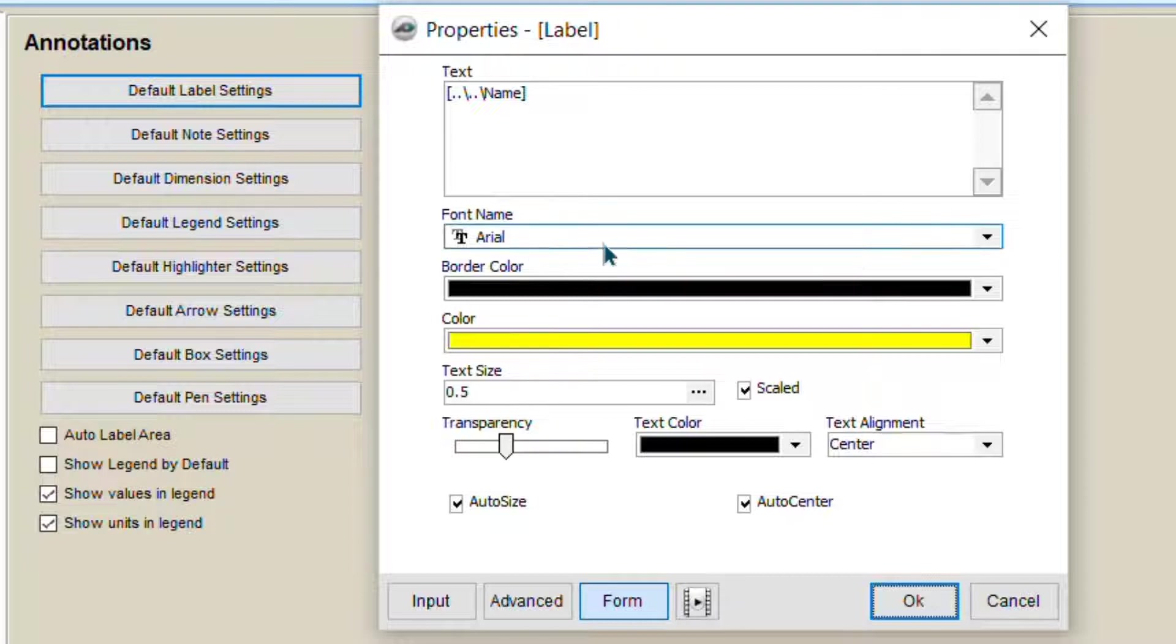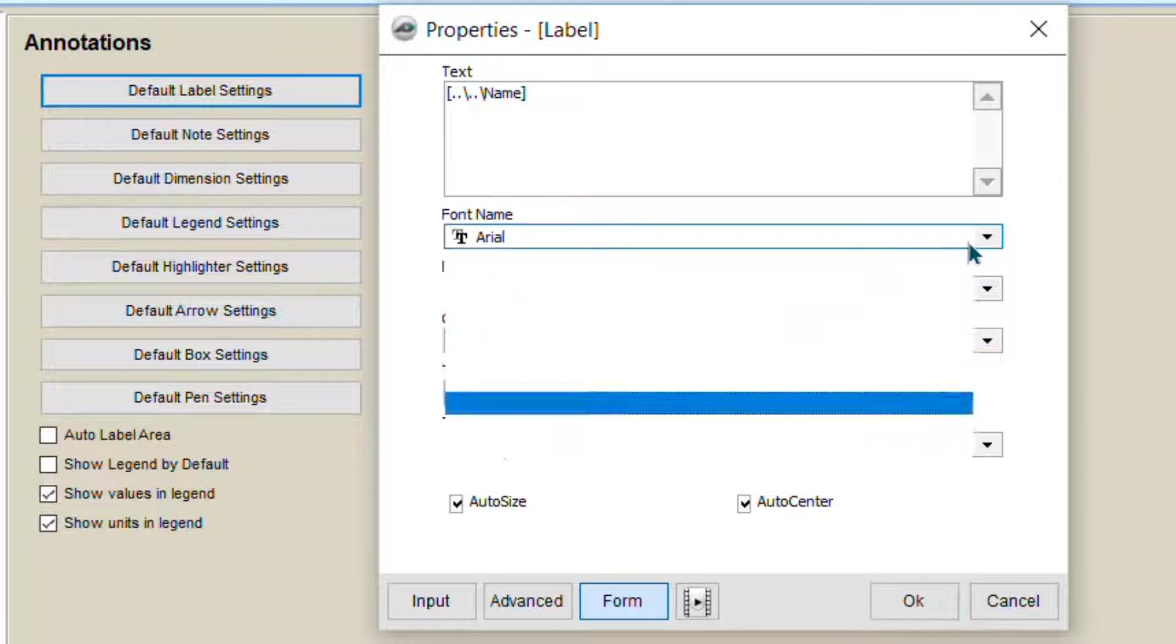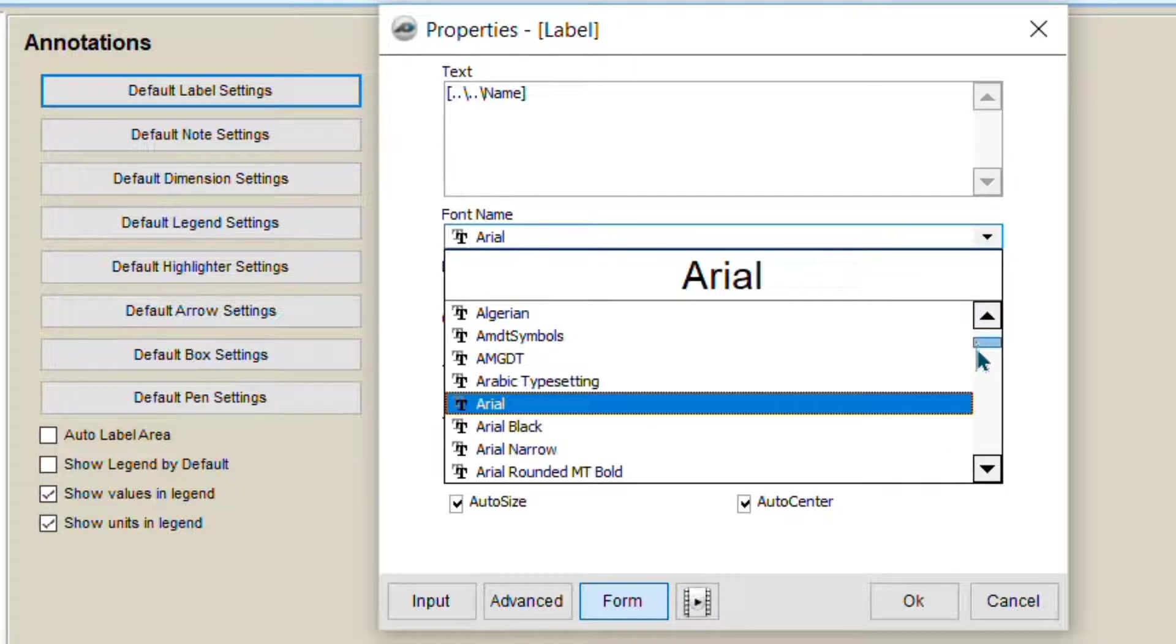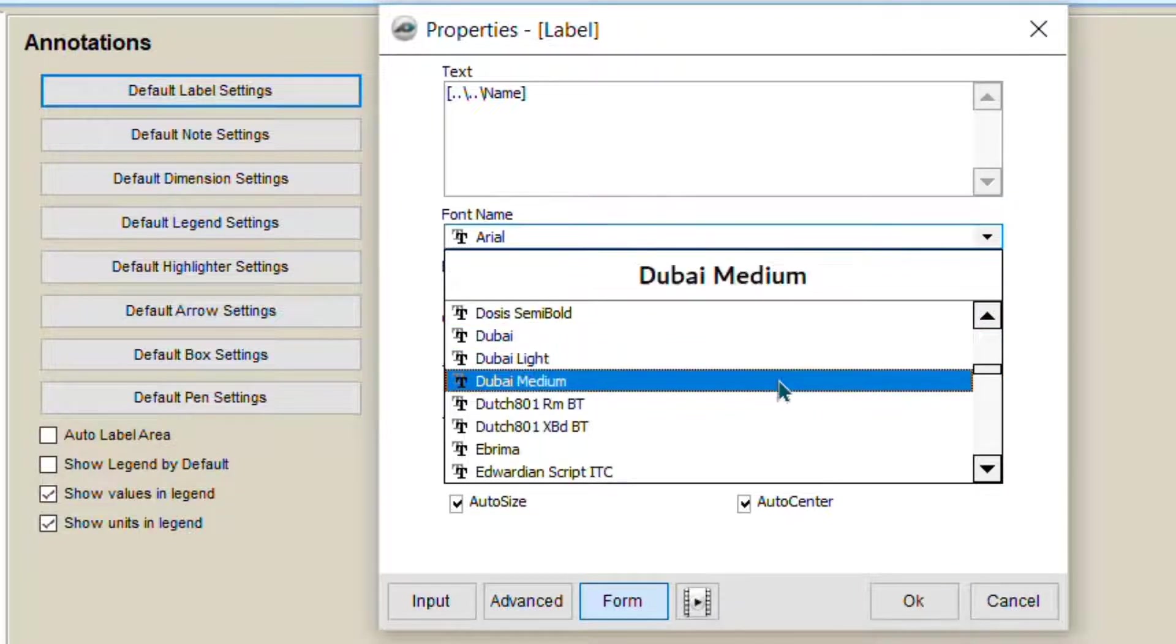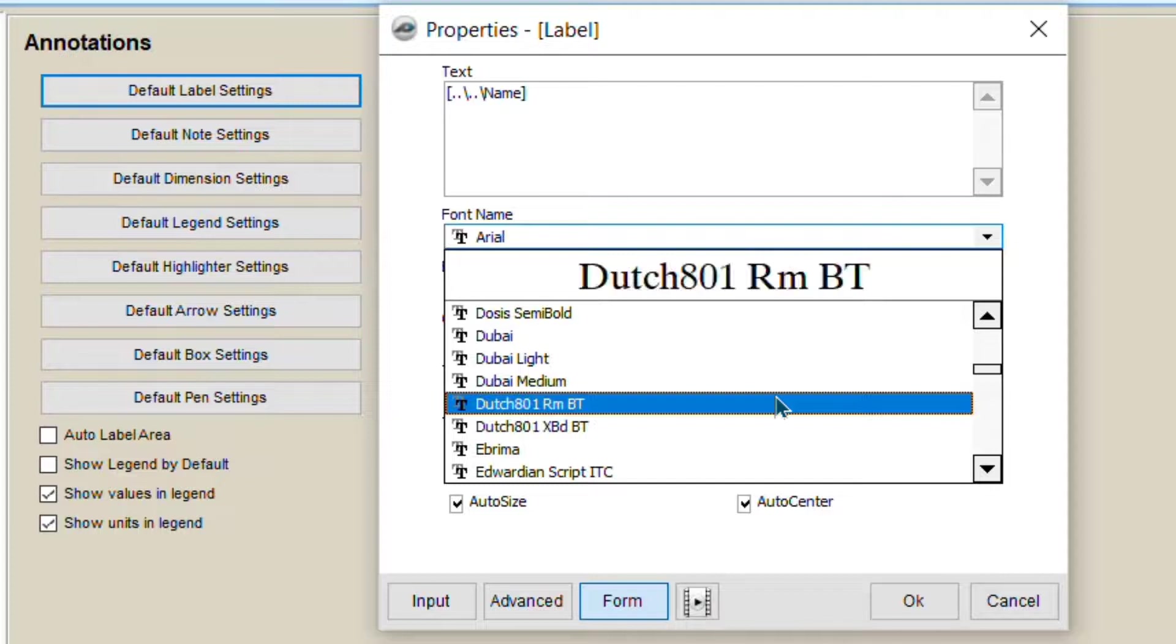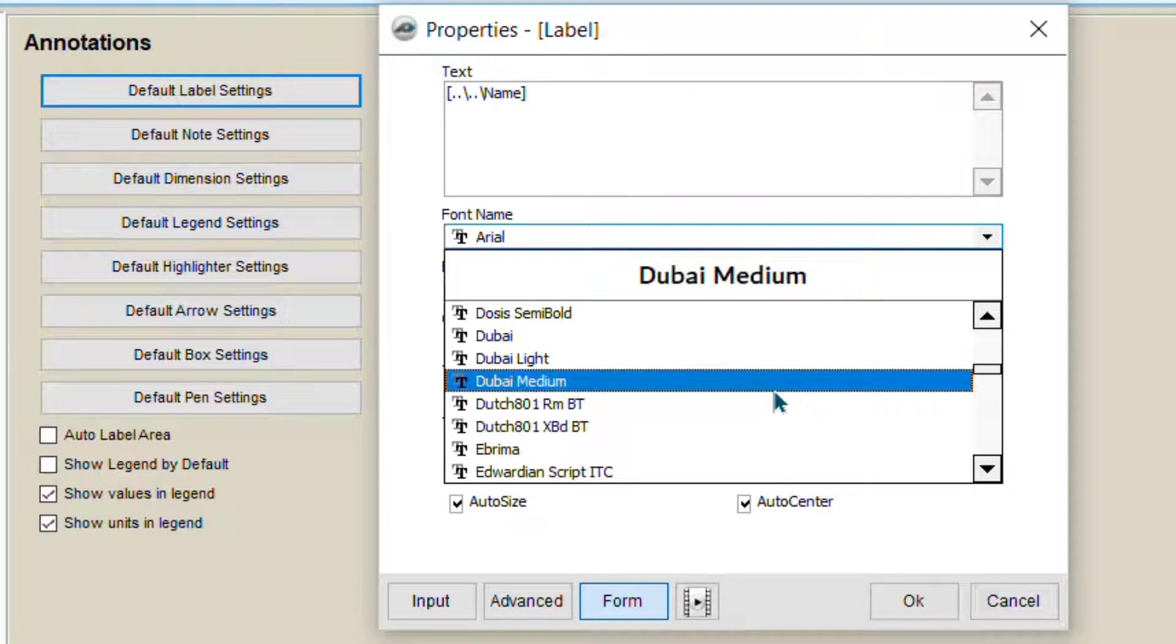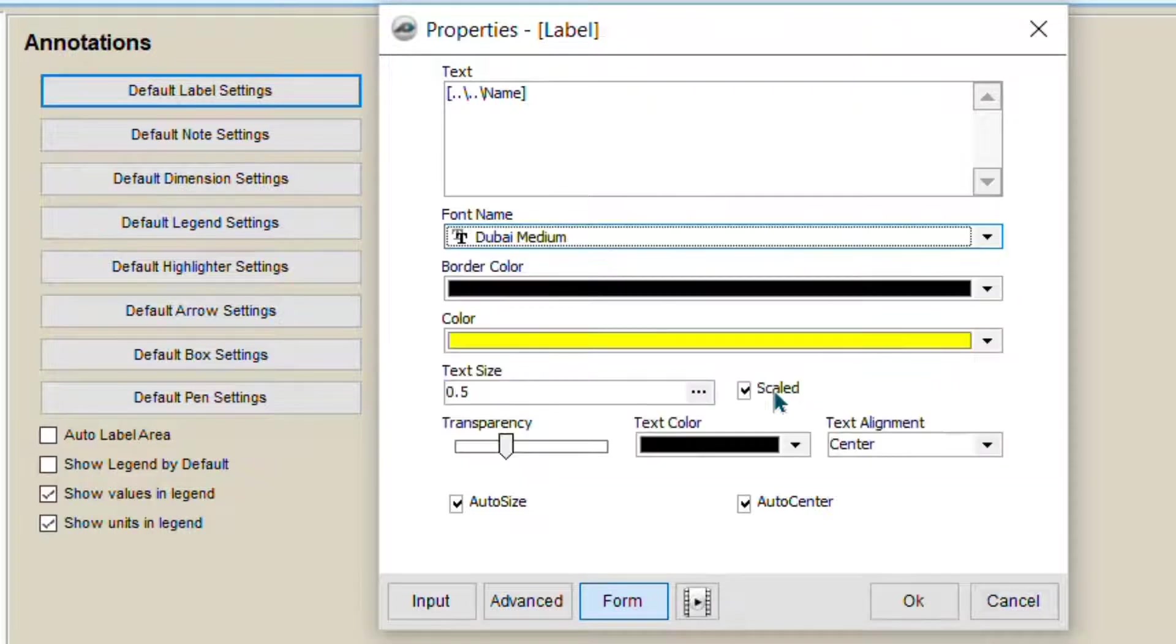If you want to change the font settings, there are multiple fonts. If you choose any, you can choose it. Luckily, we have here Dubai. You can choose that.